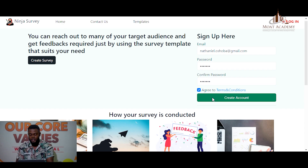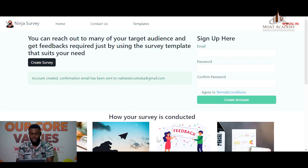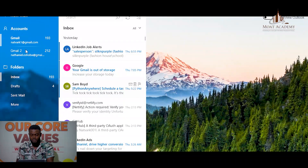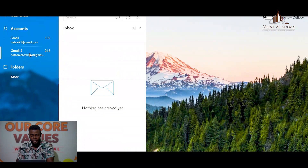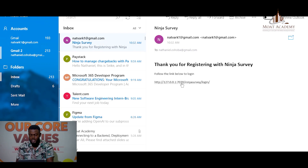We are now signing up a new user. A confirmation email will be sent to the user that an account has been created. The account has now been created and a mail has been sent. This is the mail sent — on the user clicking this link, it takes the user to the login page.